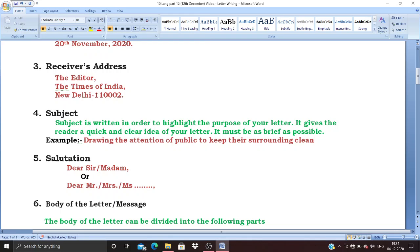If you are giving the pin code in the receiver's address, after the city name you have to give a dash or hyphen before the pin code, because that pin code belongs to that particular region.